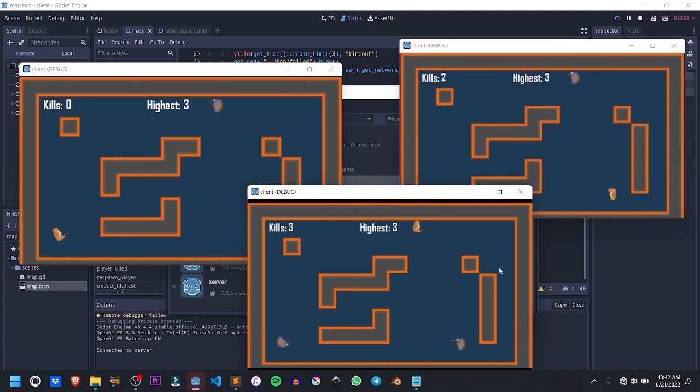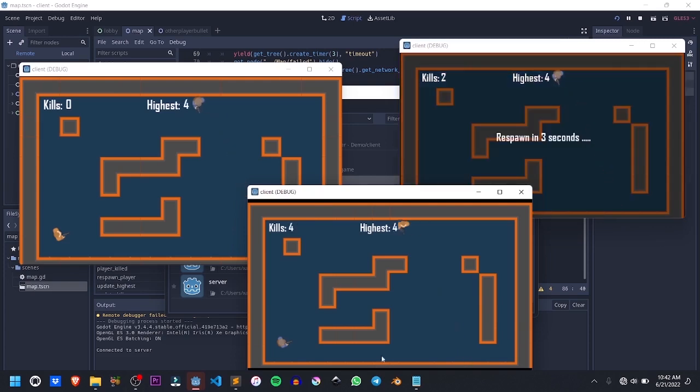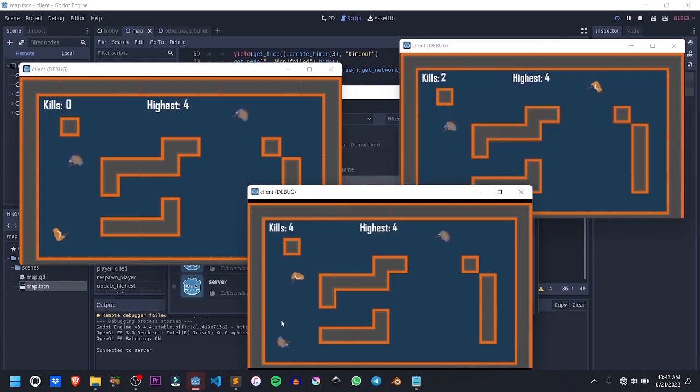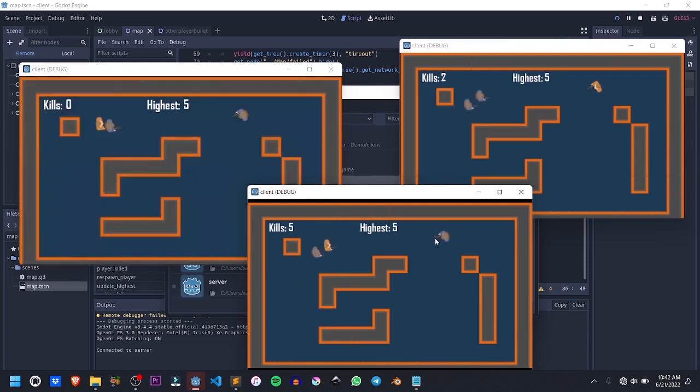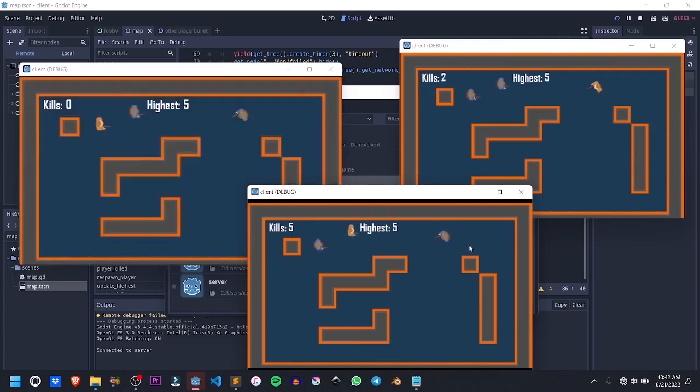Then we come back here and kill this guy. You can see, highest got updated to three. And yeah, basically, that's how to implement a score count system. Actually, to do this at first, I was scared because I didn't want this tutorial to be long, but I actually found a way to do it really nicely. So yeah, I think that's all. Thanks for watching. See you guys next time. Smash subscribe and goodbye.